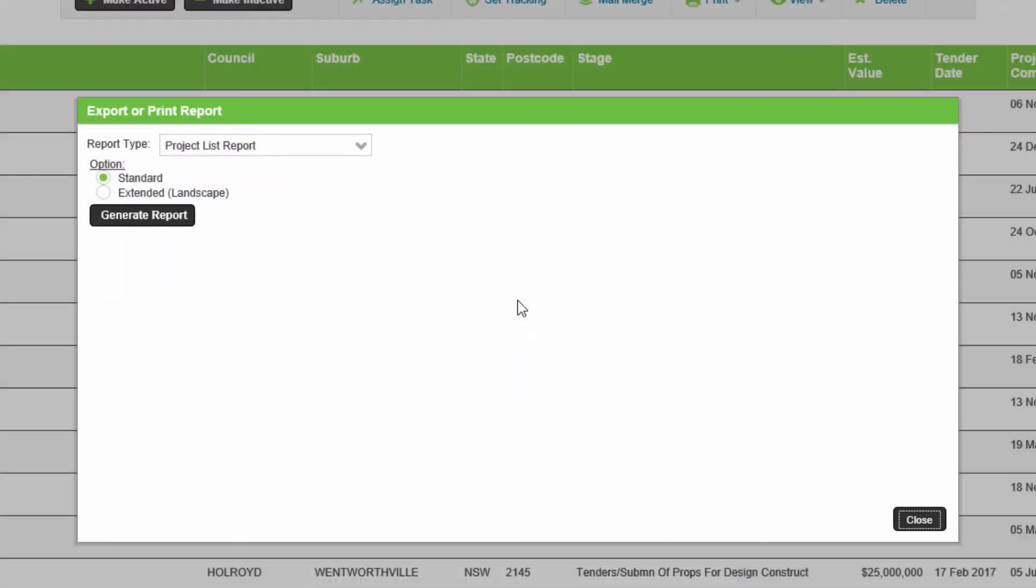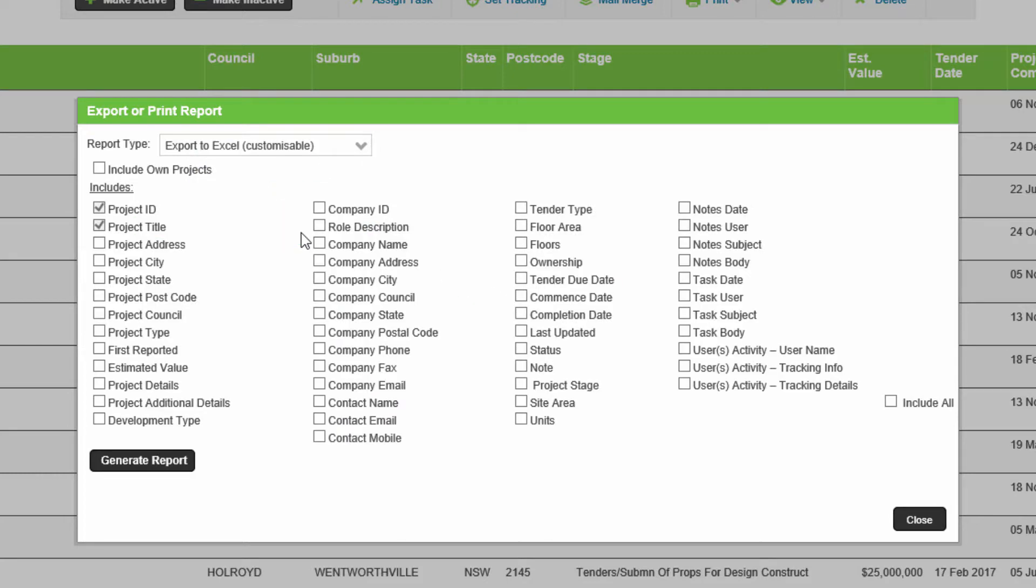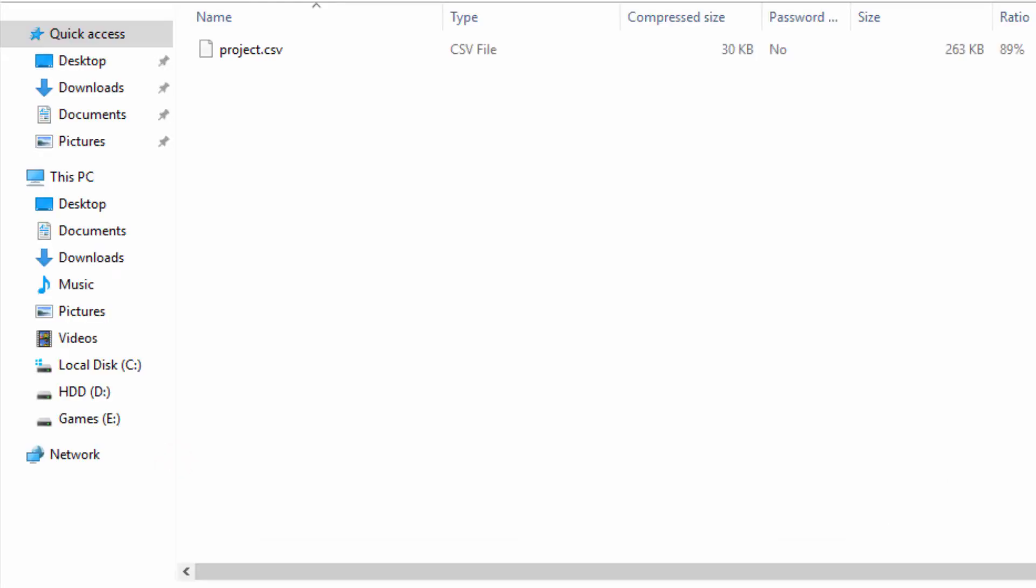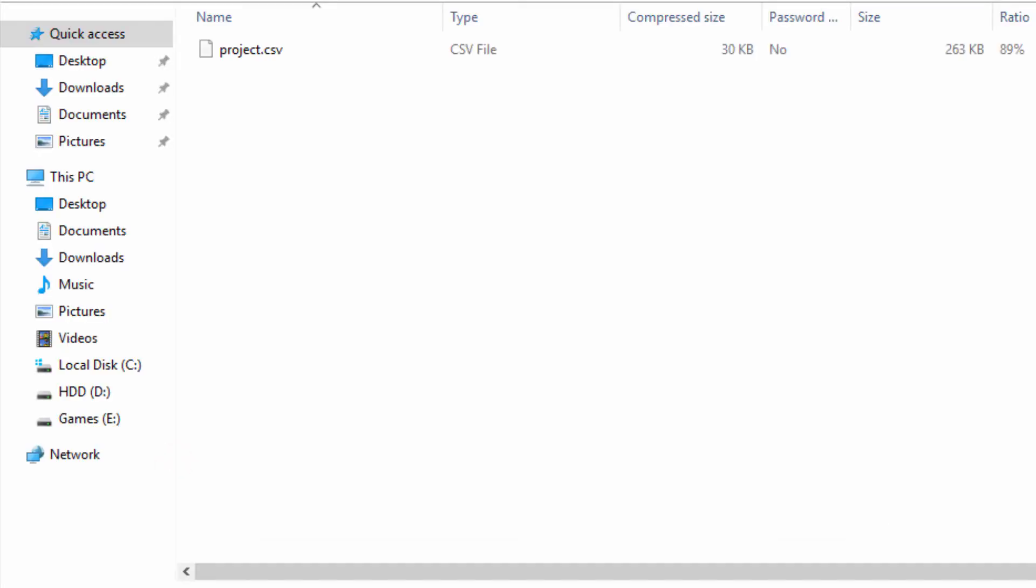To extract the list of project data to Excel so that you can manipulate it, select the export to Excel customizable. There are a maximum of 500 projects available on this report at any one time. Choose which data fields are needed to export. Click generate report and open the file.